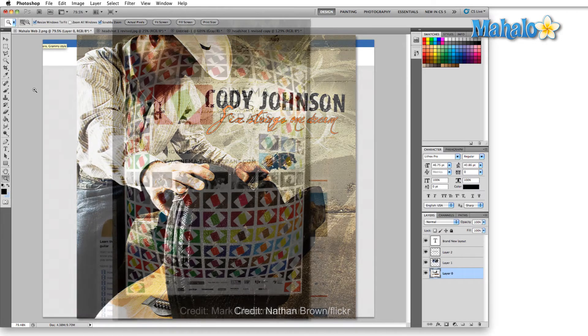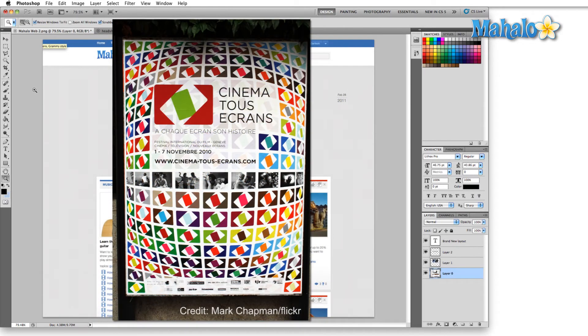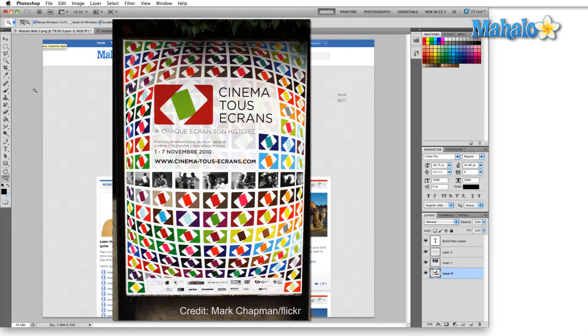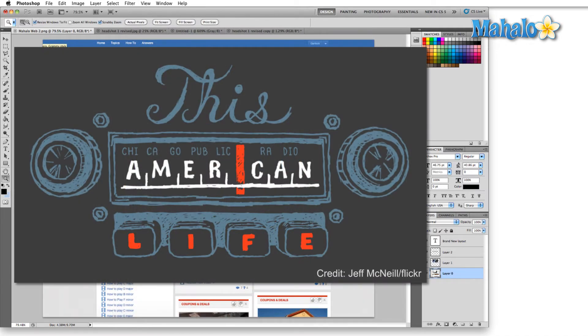The whole idea of graphic design is that you want a certain message to come across and be remembered. So typically, most graphic design is accompanied by text.